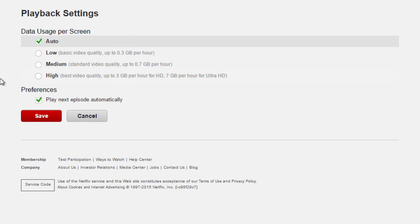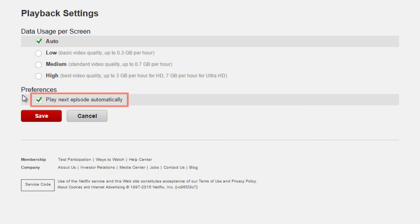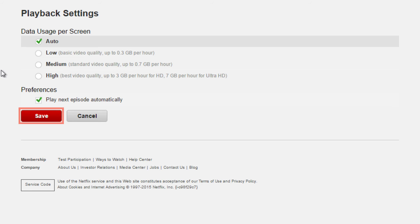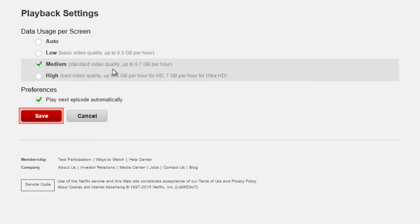You can also change your playback settings below. If you uncheck this box, it will not play the next episode automatically. When you are done, click Save.